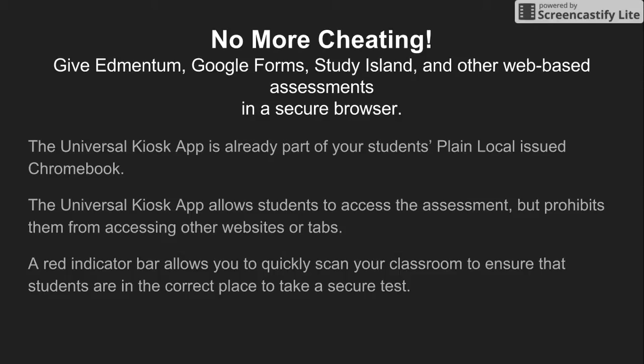The Universal Kiosk app allows students to access just the assessment but doesn't give them anywhere to go to a new tab or browse things like Wikipedia or do Google searches. When they're in this kiosk app, there's a large red indicator bar that will allow you to quickly look around your room and make sure everybody's where they should be.